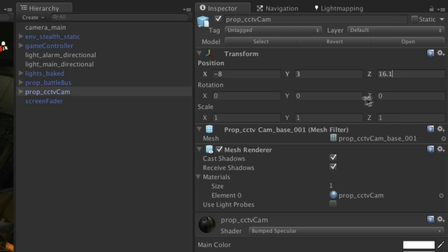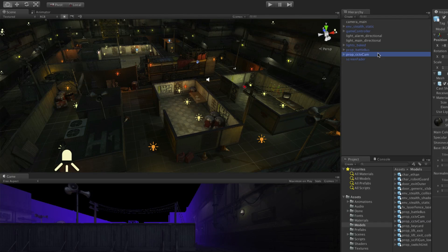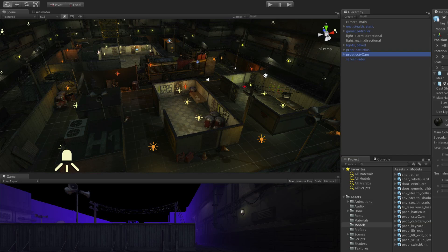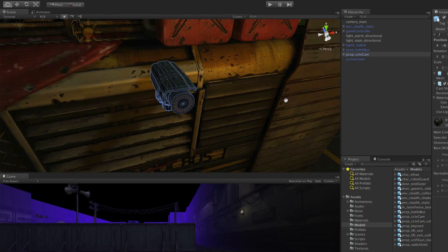This will place it on the battle bus but it needs rotating by 180 in the Y axis. Select it in the hierarchy and with your mouse cursor over the scene view press F to focus on it.